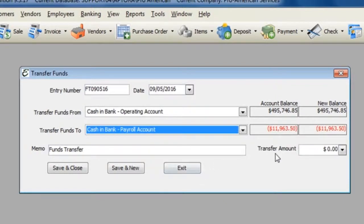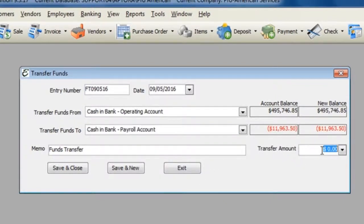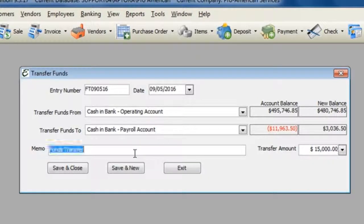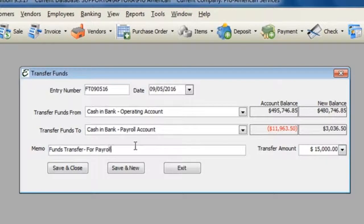Enter in the transfer amount, enter in a memo, and then click Save and Close.